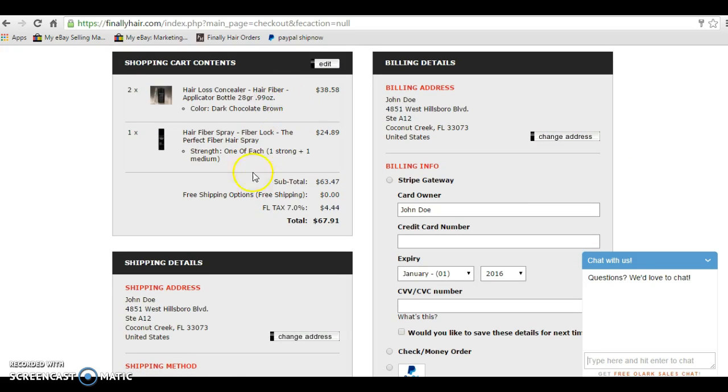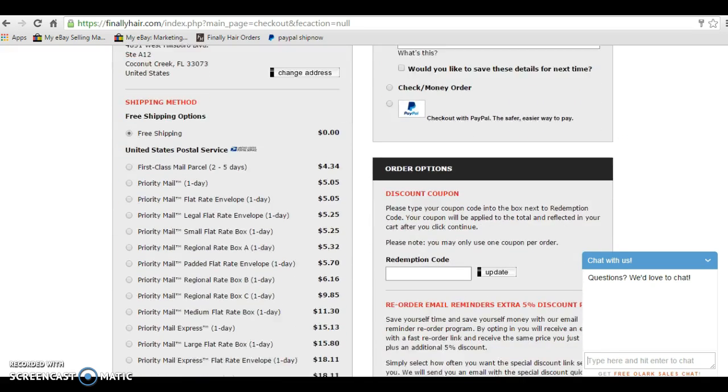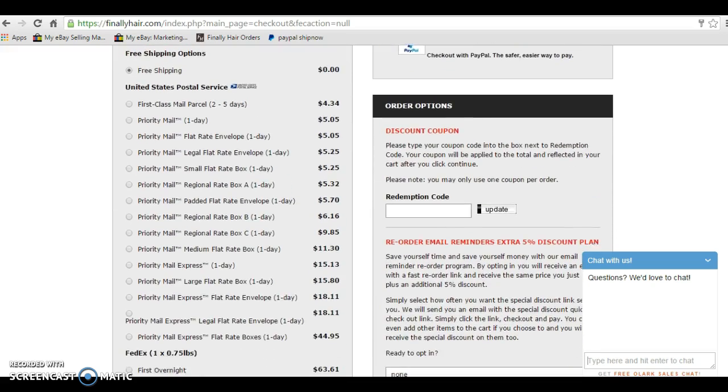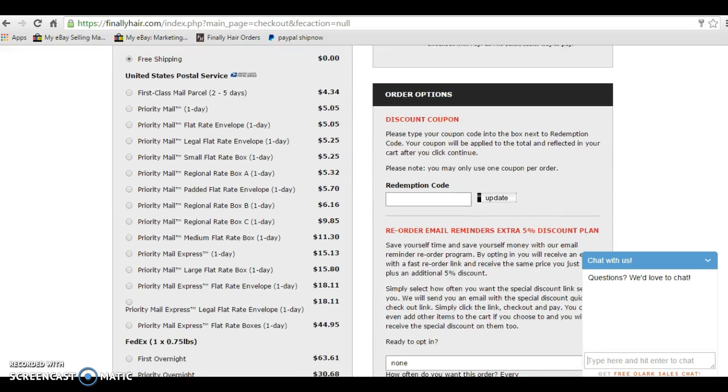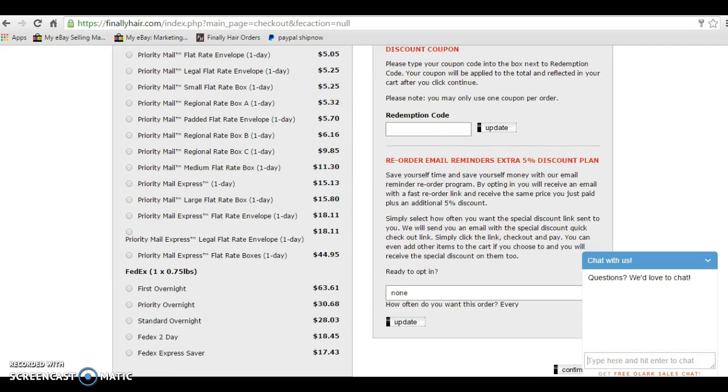Now, I see in my shopping cart, there are my two items. If you scroll down further on the right, you can still enter your discount coupon here and also sign up for the reorder emails here as well.